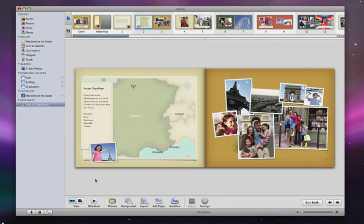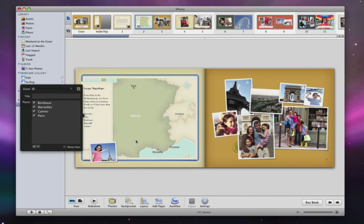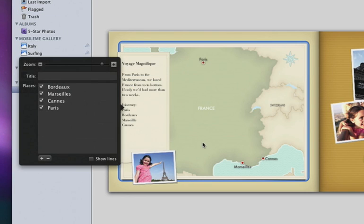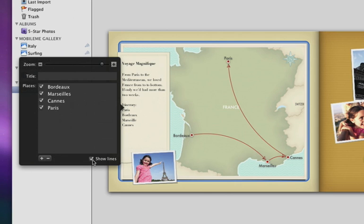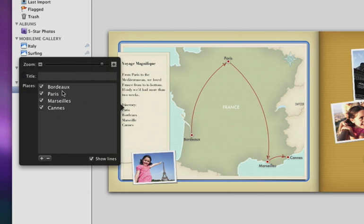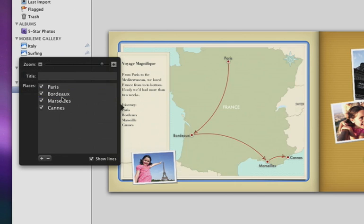Notice on this page that iPhoto has already used the location data to create a map of my photos. I can easily scale and position the map, click to add lines showing my route from city to city, and drag each city up or down to reflect the order of my journey.